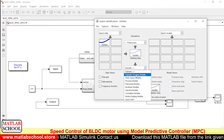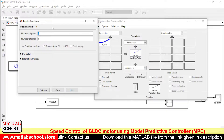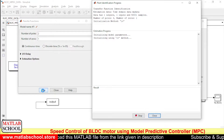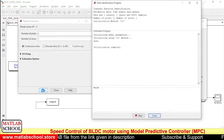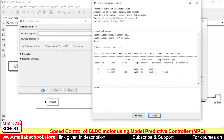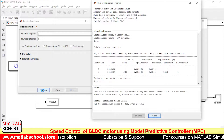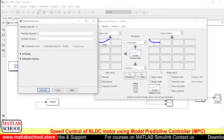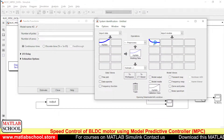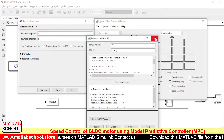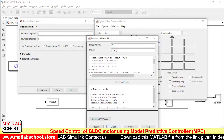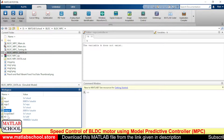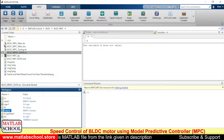Now we need to estimate the transfer function. The estimation is happening now and the estimation has completed. Here is our transfer function. If you export it, it will be available in the workspace. We have the transfer function 'tf2' available there in the workspace.